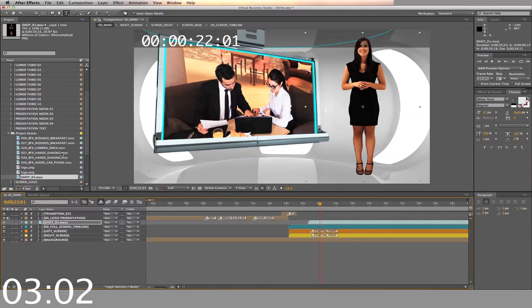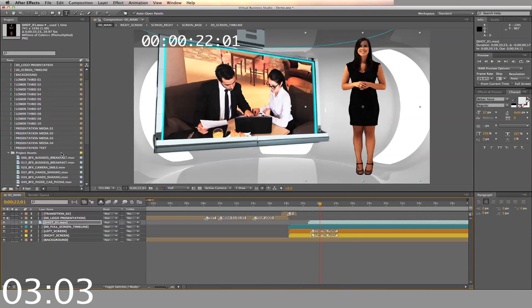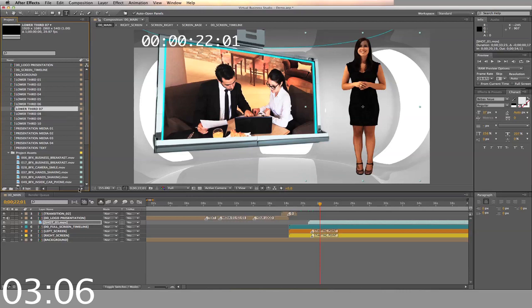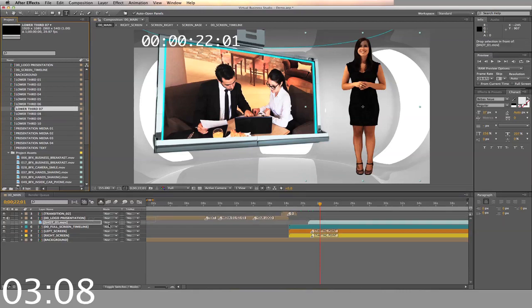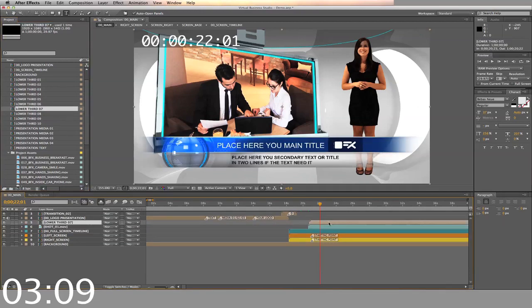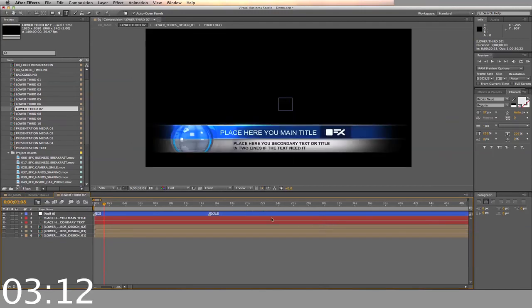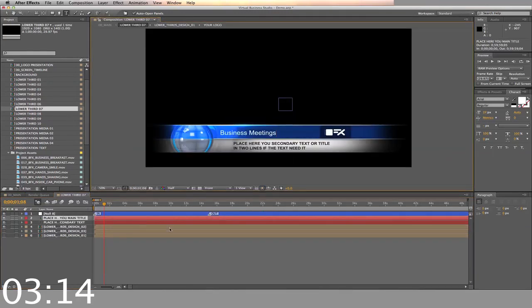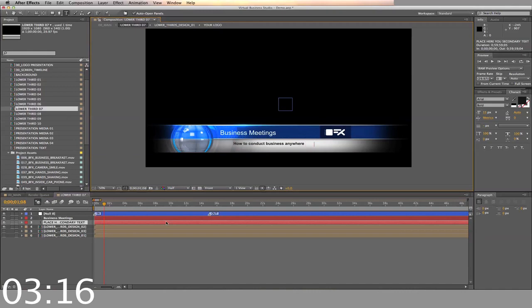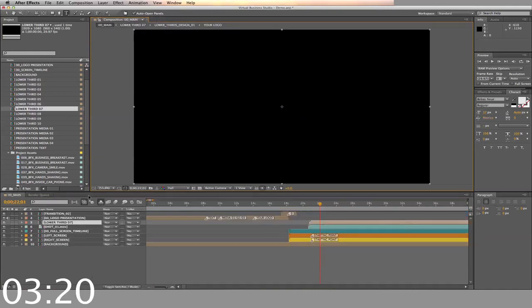Now we're going to use the lower thirds template. There are 10 to choose from. Select the one you want to use. Drag and drop it in the main timeline. Now double click on it to adjust the main text in the secondary title. Now close that out and go back to the main timeline.